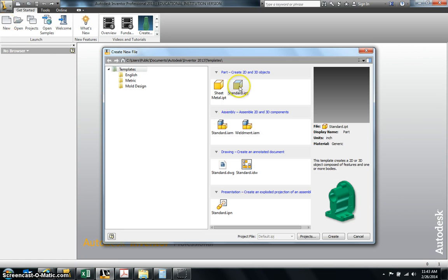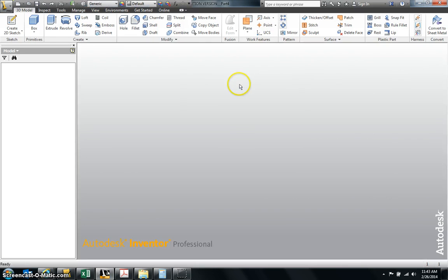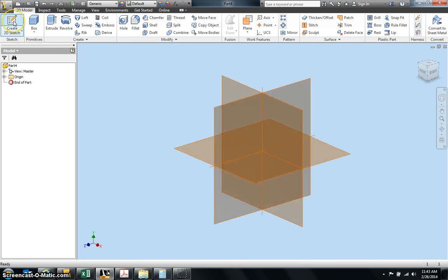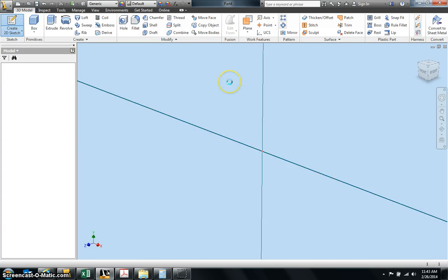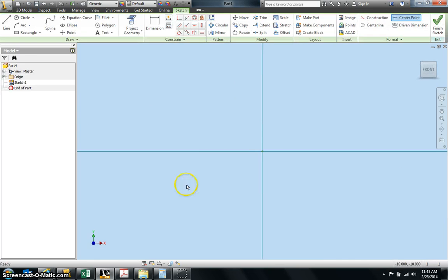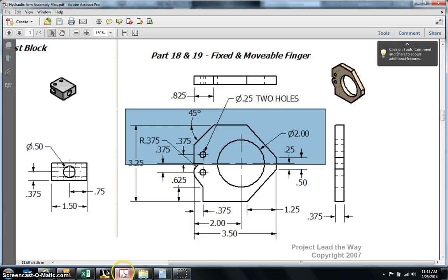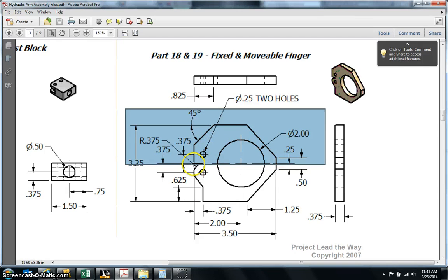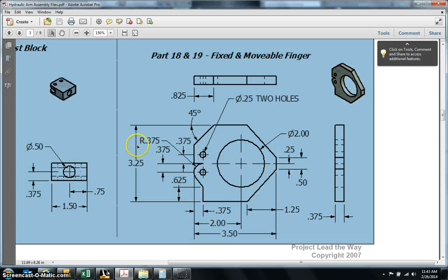And create a new part. The first thing we're going to do is create a new sketch like always and select this plane right here. Let's go to our instructions. Now I know there's a lot going on with this finger right here, but we just want to create a basic rectangle and then we'll cut off all these other objects.